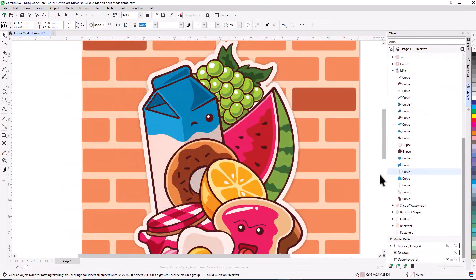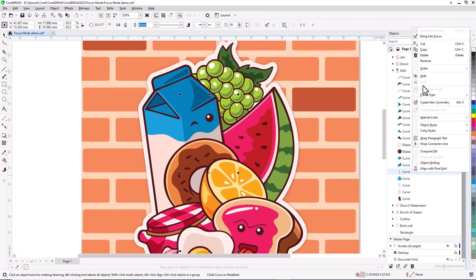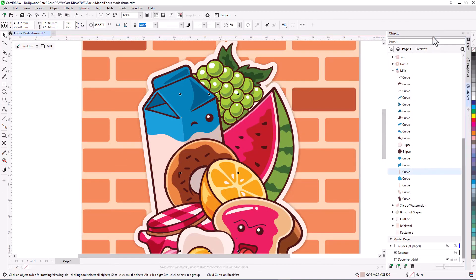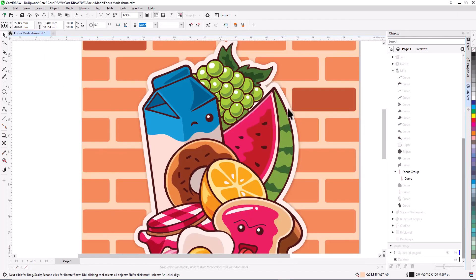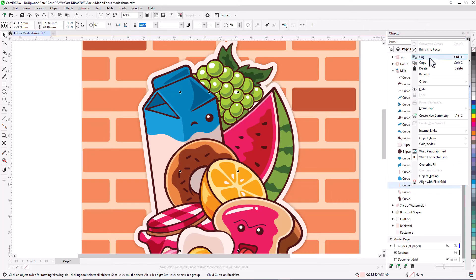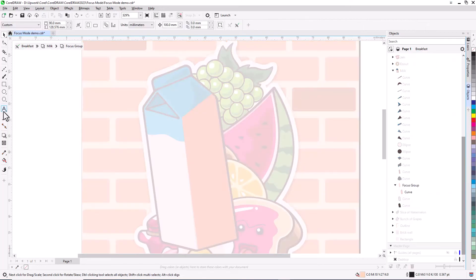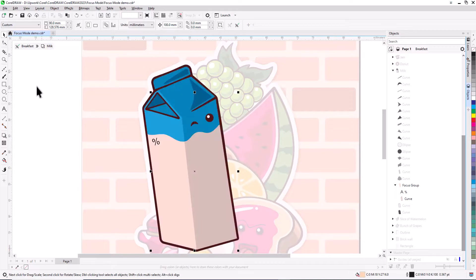If you use Focus Mode on an object that's not part of a group, a temporary focus group will be created. If no objects are added, the temporary group will disappear when you go back one level. But if objects are added to a temporary focus group, that group will remain.